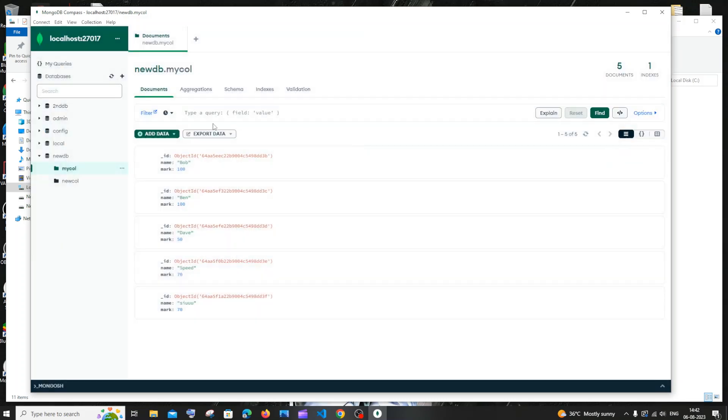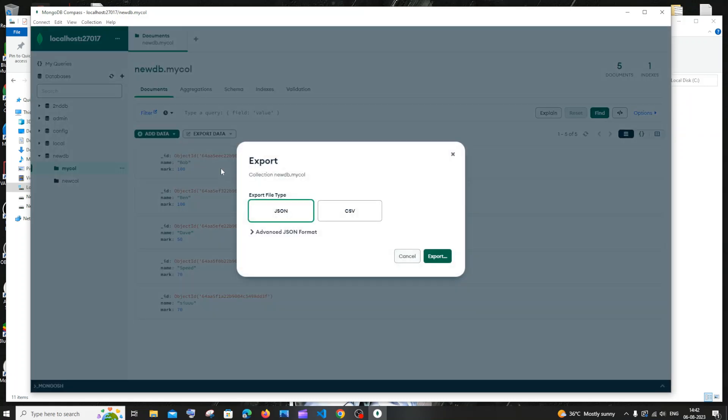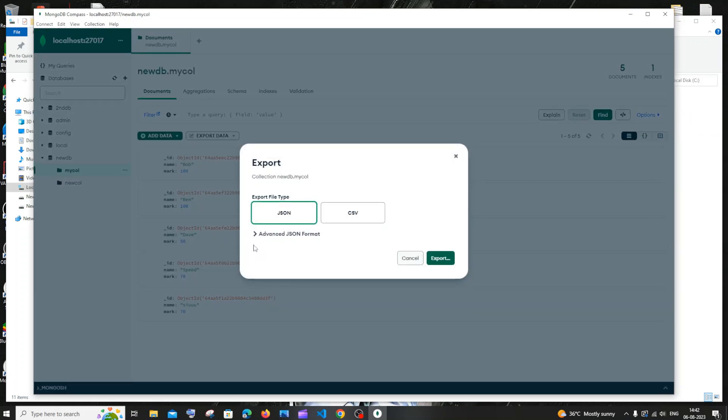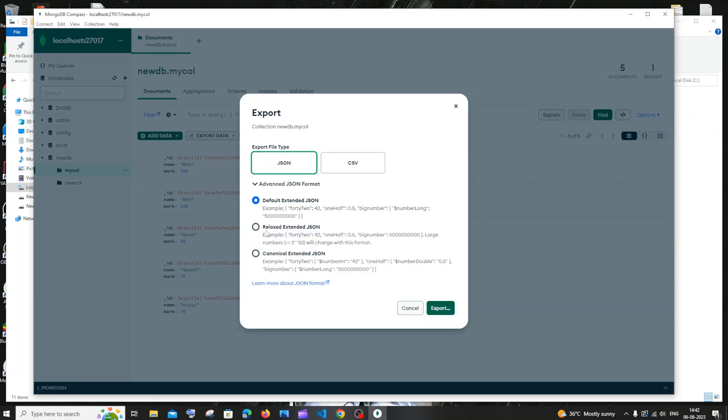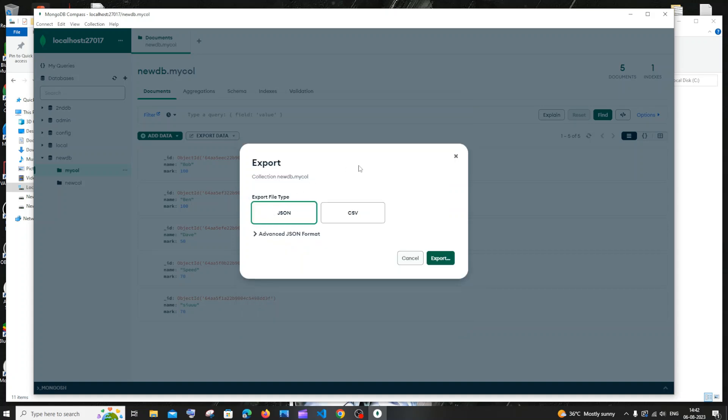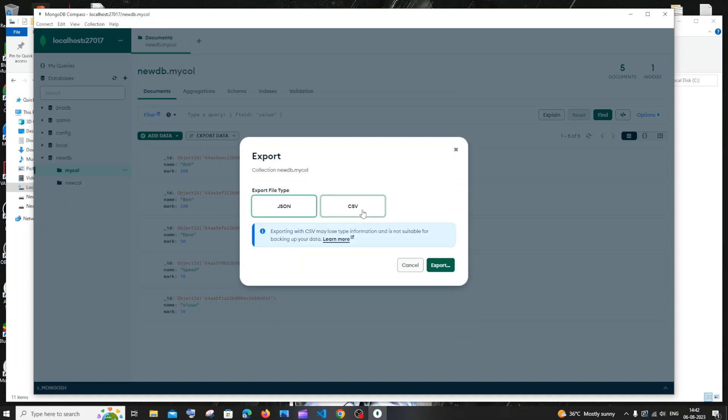Let me click this and click Export Collection. By default, it will show the JSON option, but we need CSV, so just select CSV and click Export.